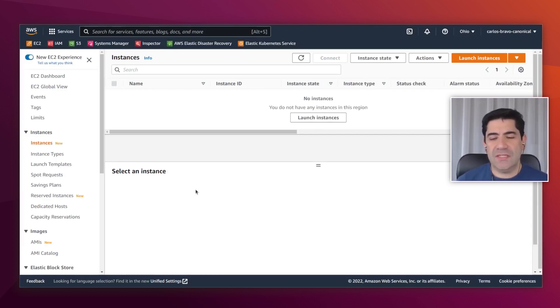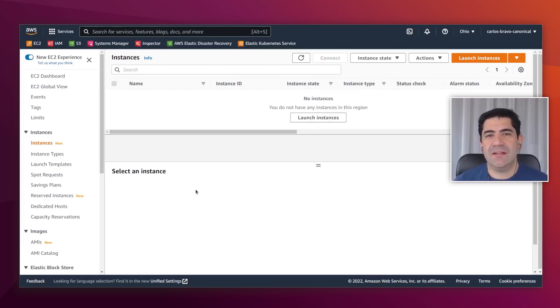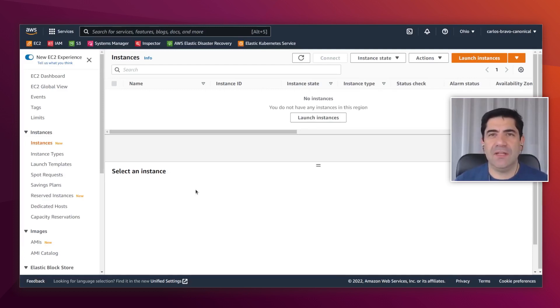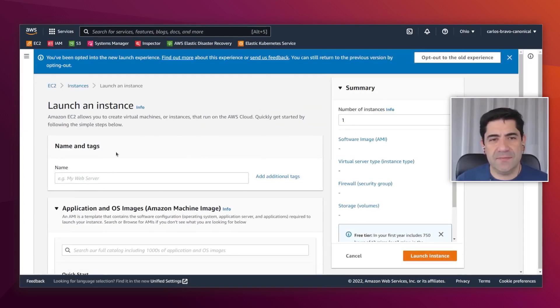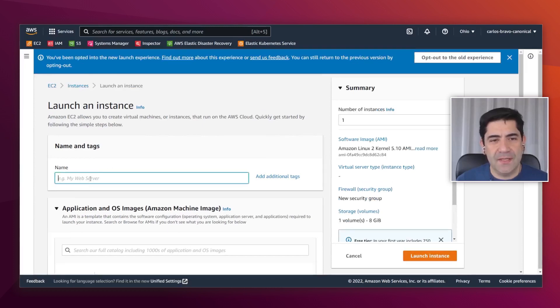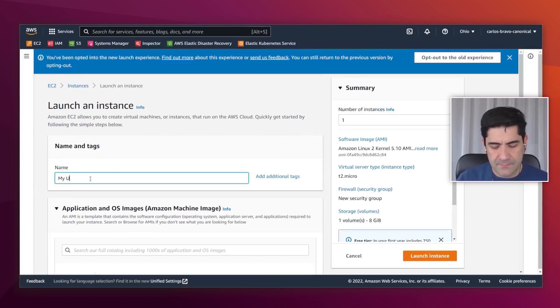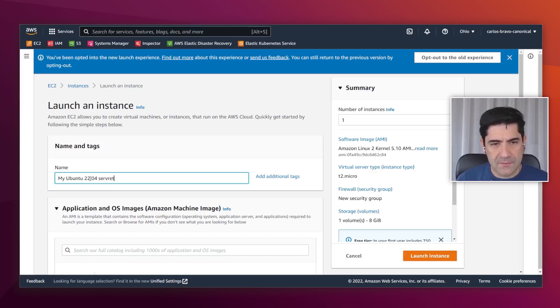In this short video, I wanted to show you how easy it is to get started with 22.04 and get it running on any EC2 instance. As you can see, I'm already at the EC2 console. I'm going to click here on Launch Instances and give it a name. Alright, server.